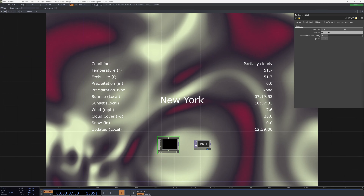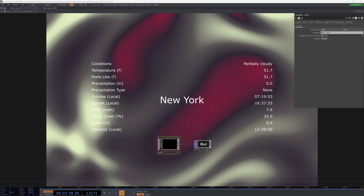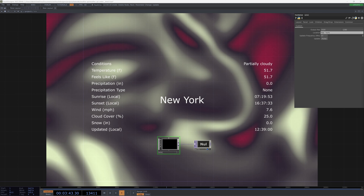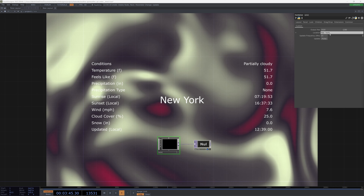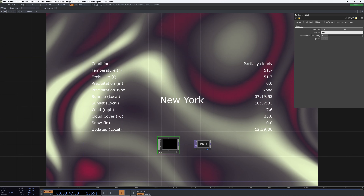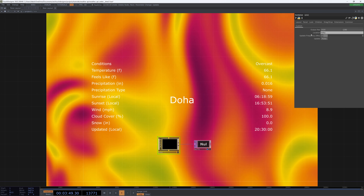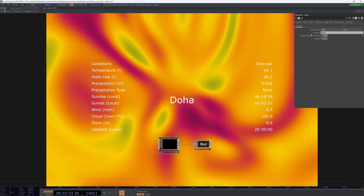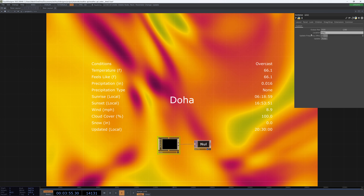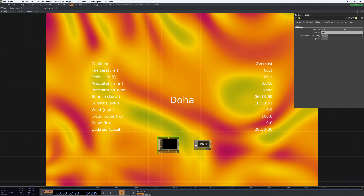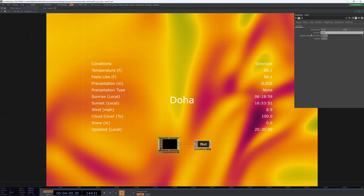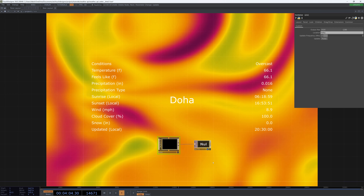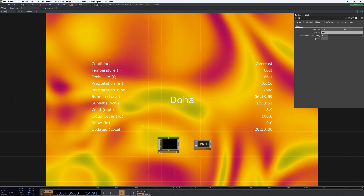Hello, welcome back. Today we're going to look at how to implement a weather API in TouchDesigner to get current weather conditions for any location and to have some generative effects update based off of what that current weather and location is. We will do everything from creating and implementing the API itself to creating a quick little placeholder effect and overlaying this weather data on top of it. So let's get started.